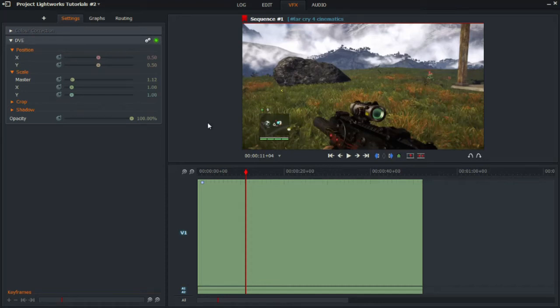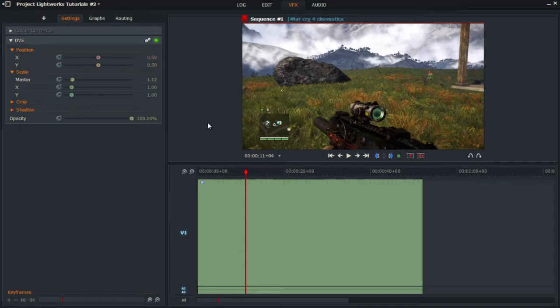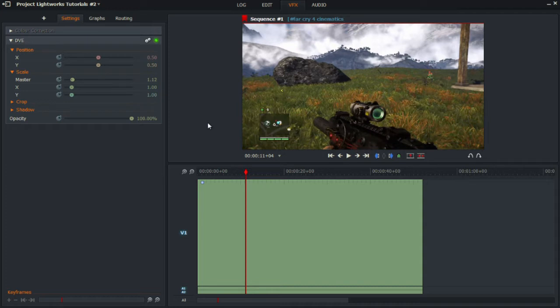Hey YouTube and welcome back to another common problems video in Lightworks version 14. As you can see, we are going to learn how to remove an effect in Lightworks version 14. Now this trick is very simple and it helps a lot to save time and effort.